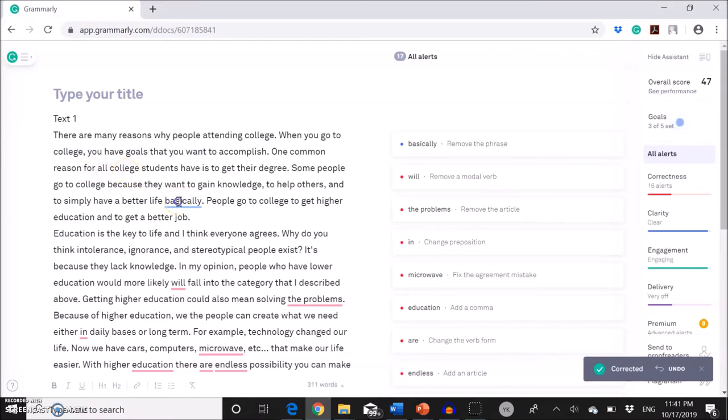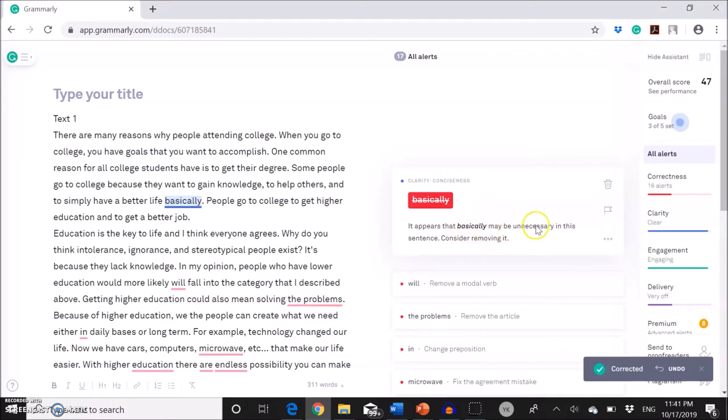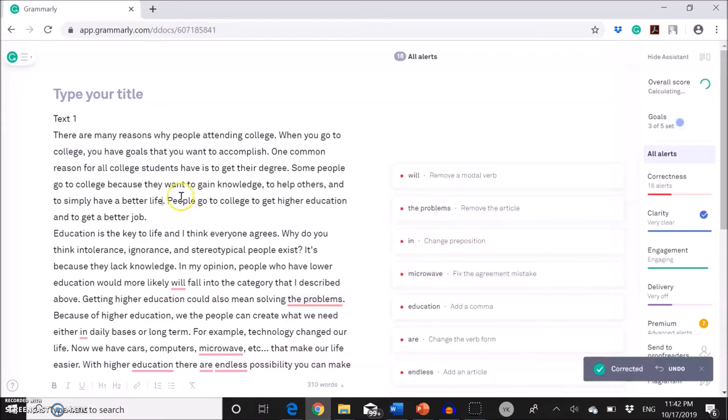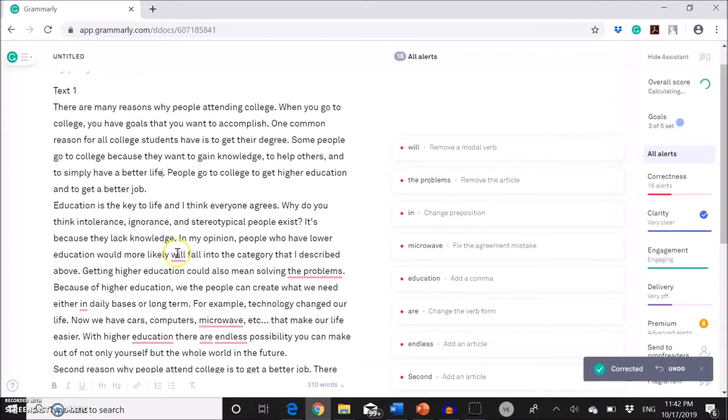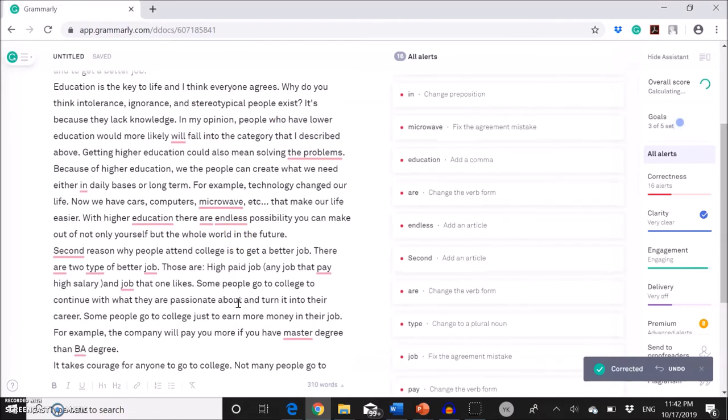And then I'm going to go to the second feedback. You're going to click on here. And then it pops up. So it says we don't need basically. It appears that basically may be unnecessary. If this feedback makes sense, you just click and then it deletes automatically. So you need to go through each feedback like this.